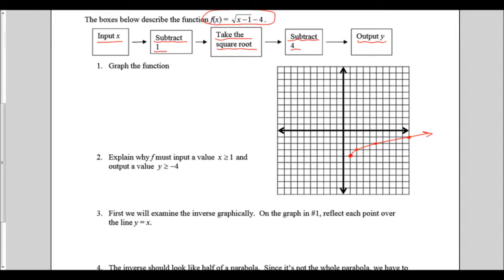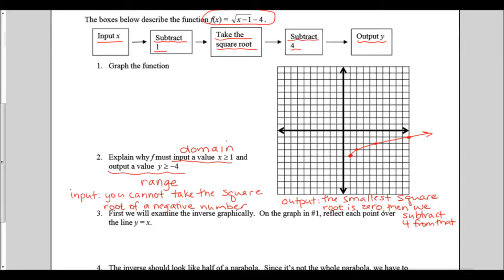We need to explain why f must input a value of x greater than or equal to one and output a value of y greater than or equal to negative four. The input or x values are the domain, and the output or y values are the range. We must input a value greater than or equal to one because you cannot take the square root of a negative number. For the output, the smallest square root is zero, and since we're subtracting four after that, negative four is the smallest value for y.